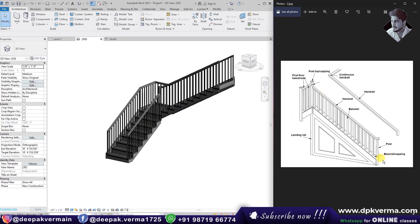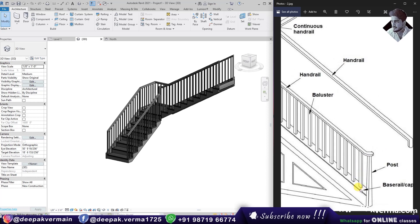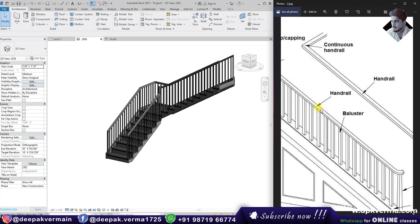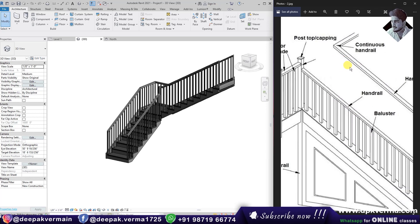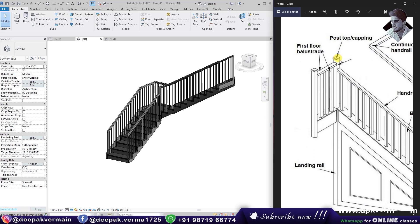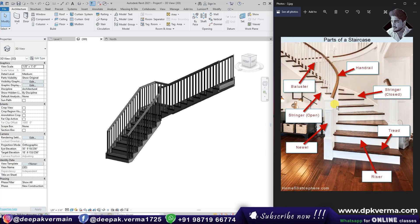Moving to the next image: you can see here the base rail capping. This is the base rail capping. This is the post — there are different types. There is a handrail and this is the base rail. The handrail continues on top, so it is called the continuous handrail. Then the post at the top has a capping, and here is the first floor. These are the balusters.